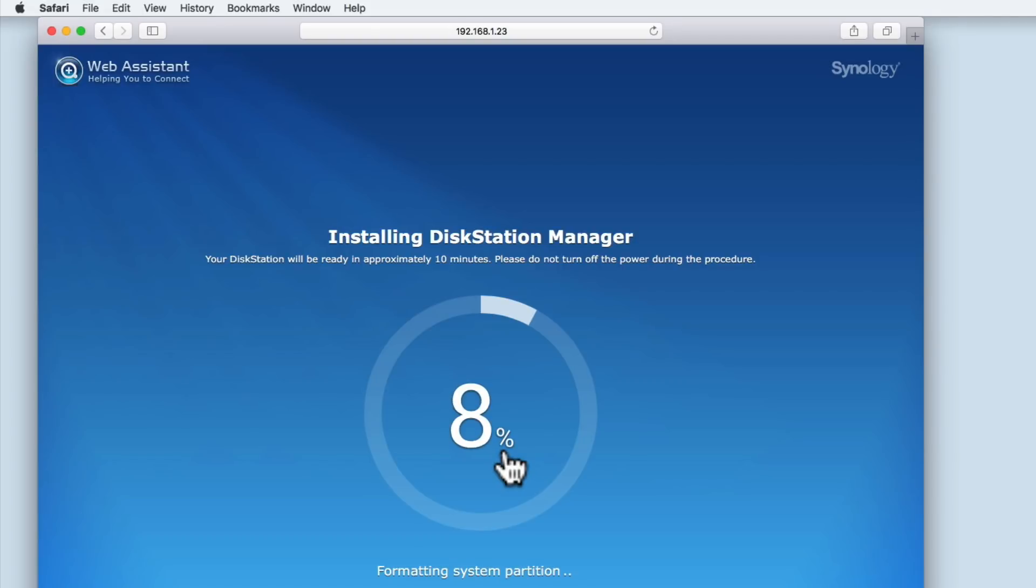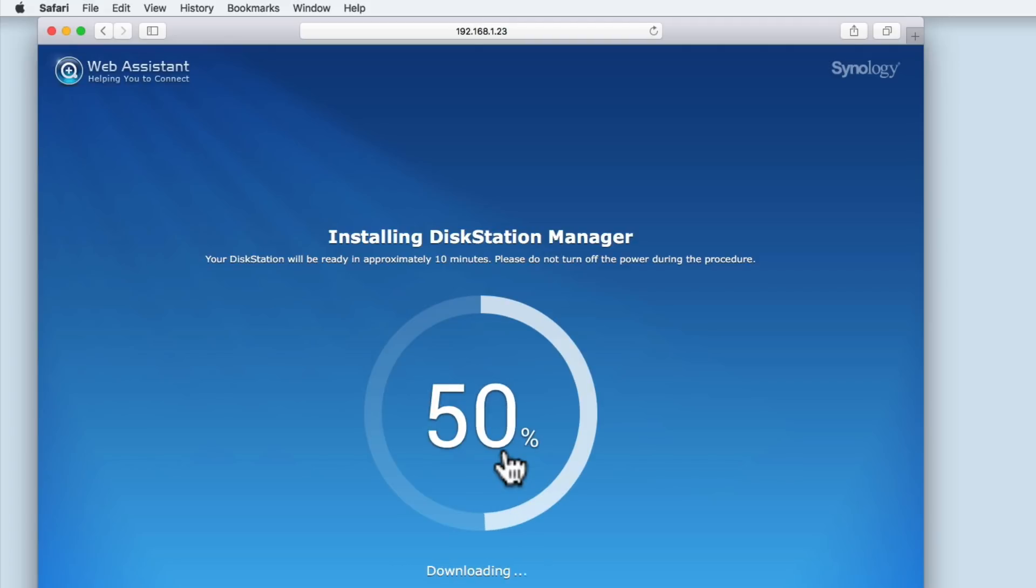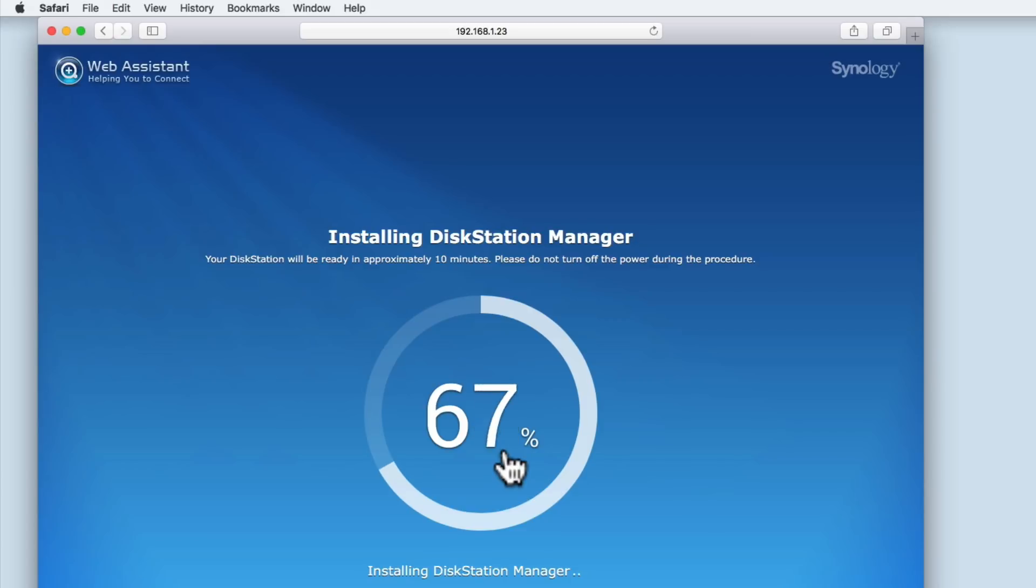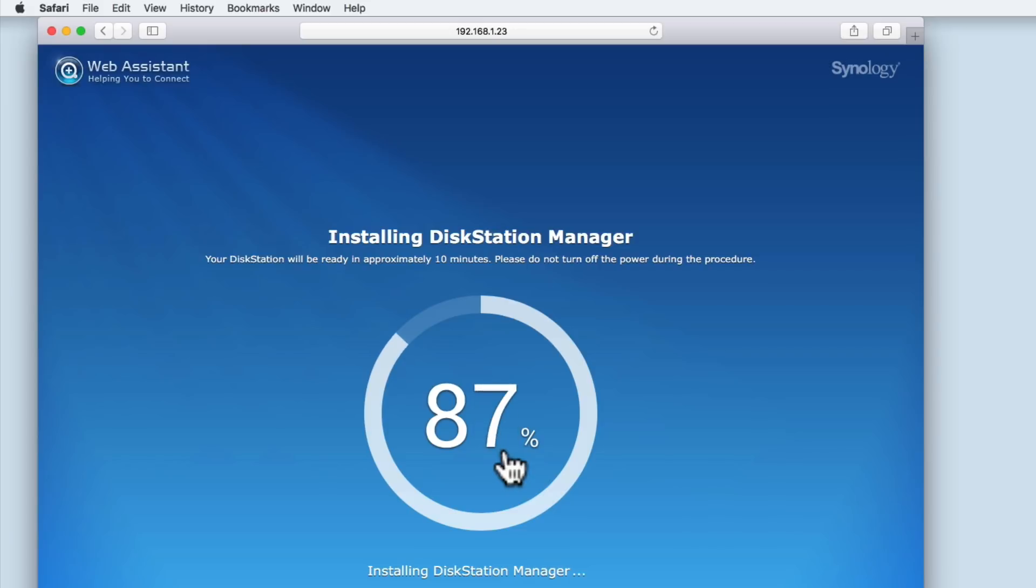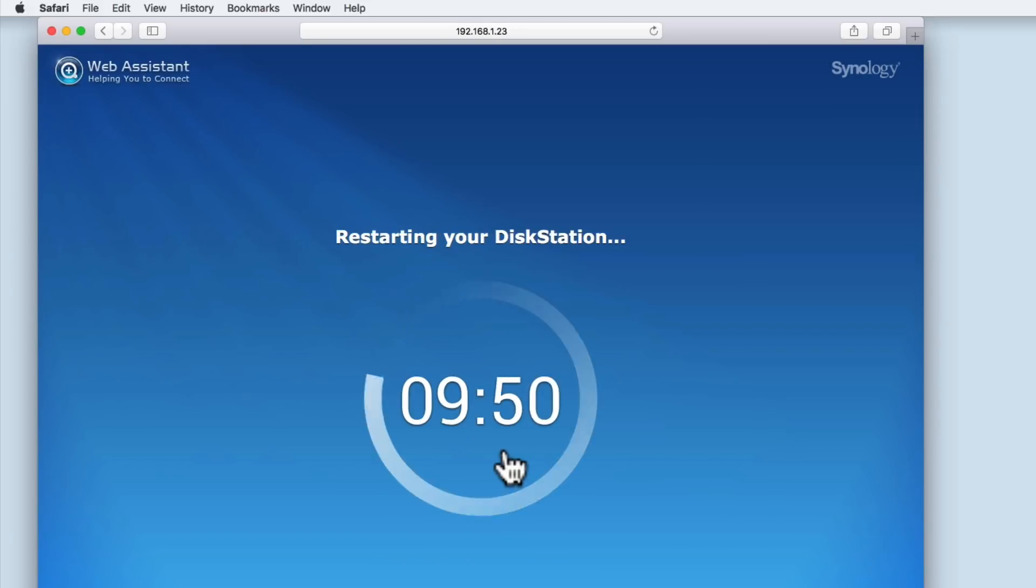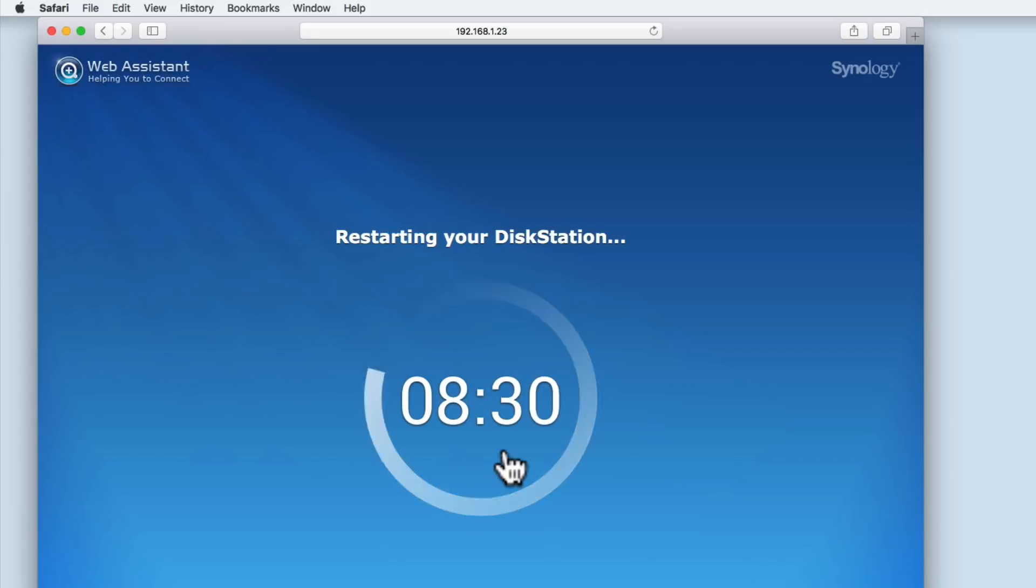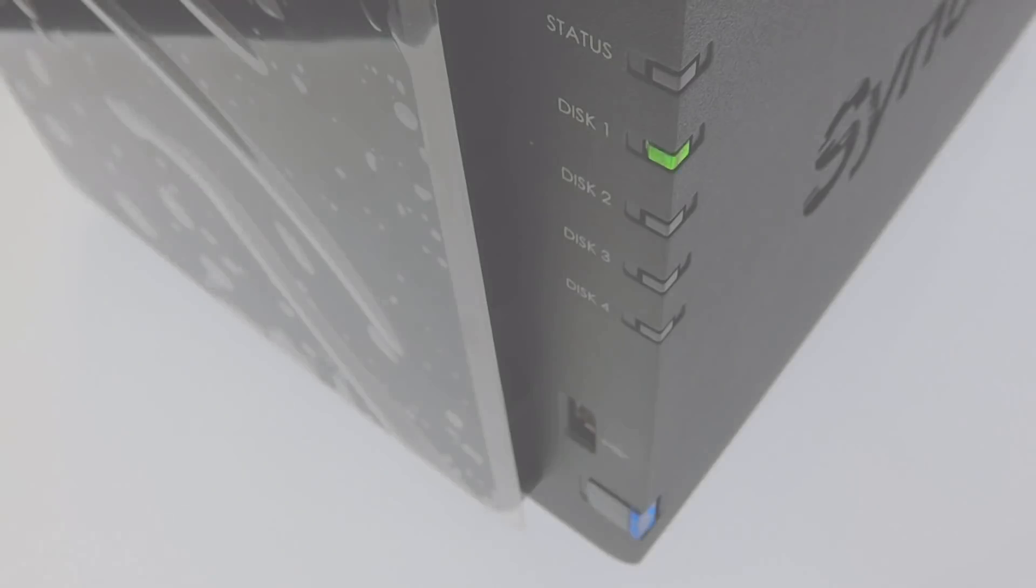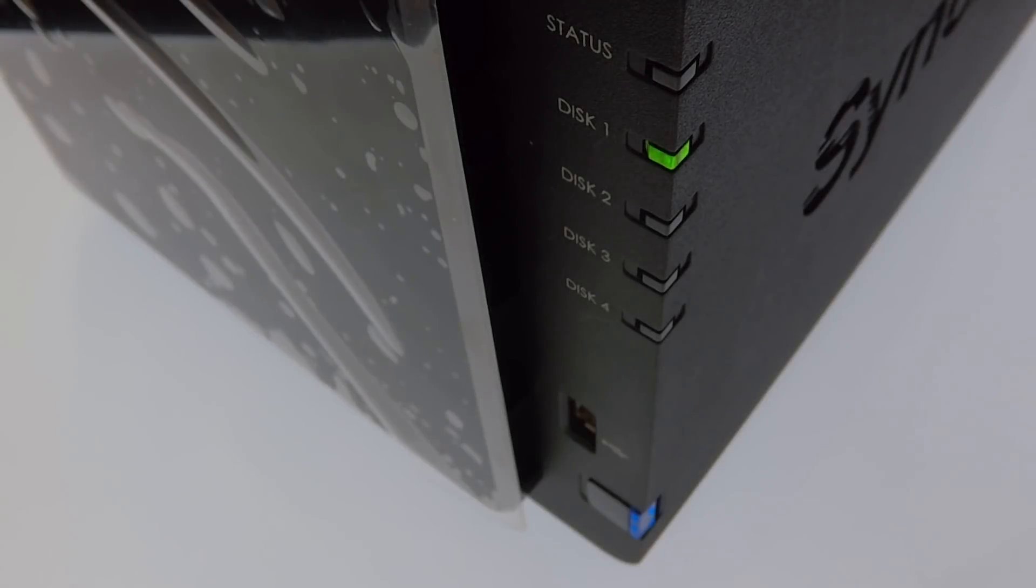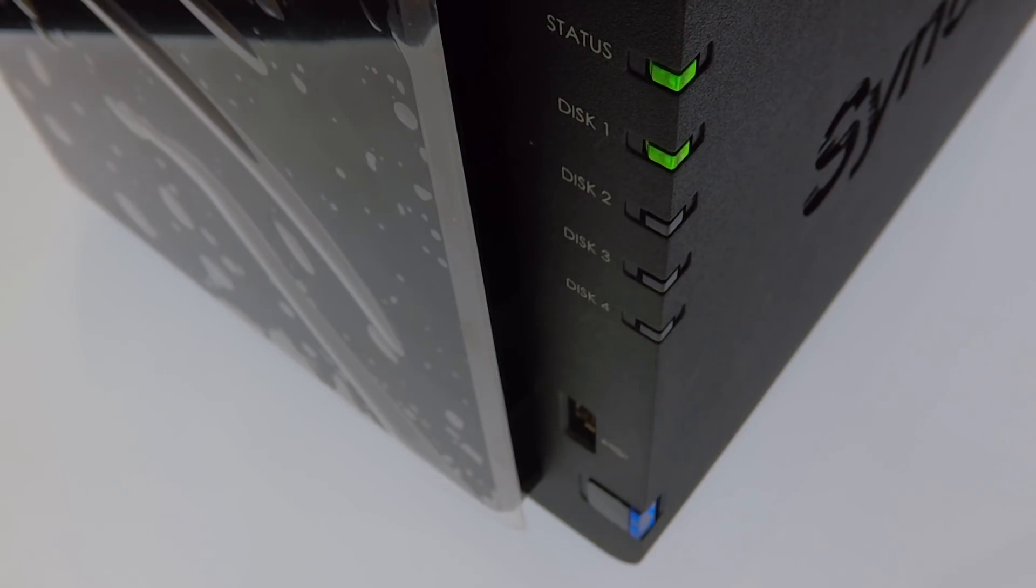A copy of the DSM operating system is then downloaded from the internet and installed onto the hard drive. Finally, the NAS is restarted. The whole process will take roughly 20 to 30 minutes depending on your broadband speeds. When your NAS is ready, it will beep and the status light will turn green.